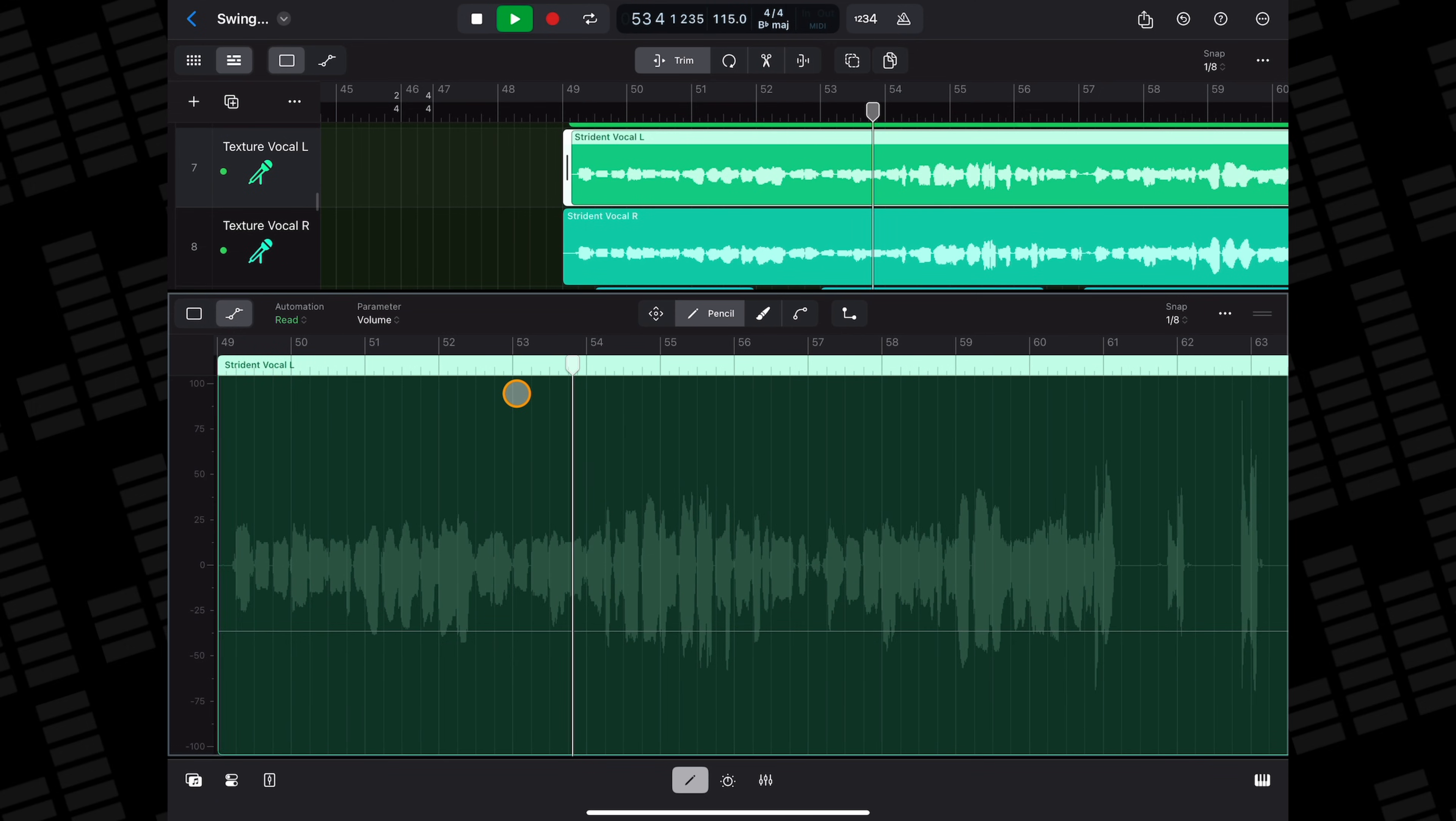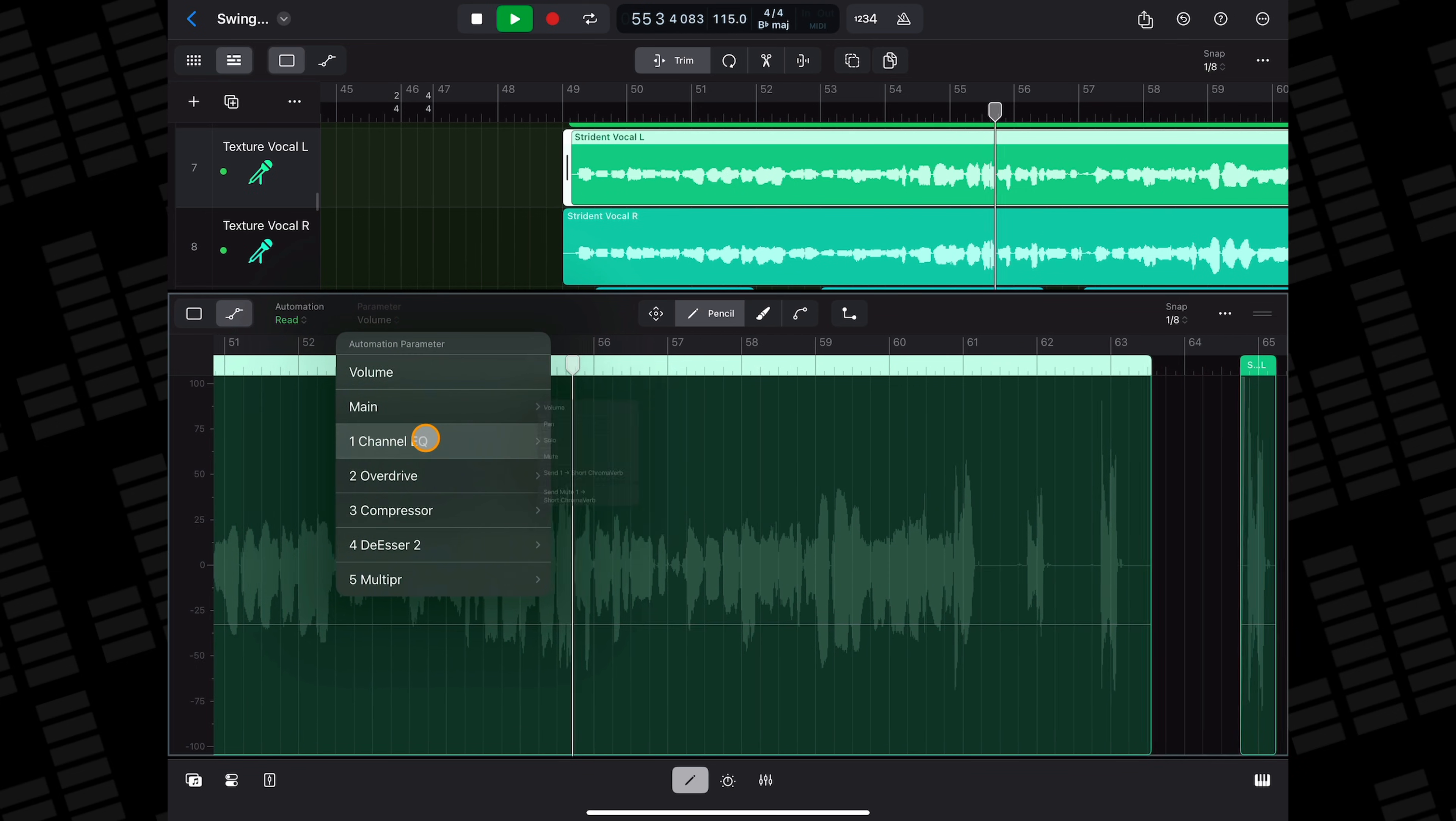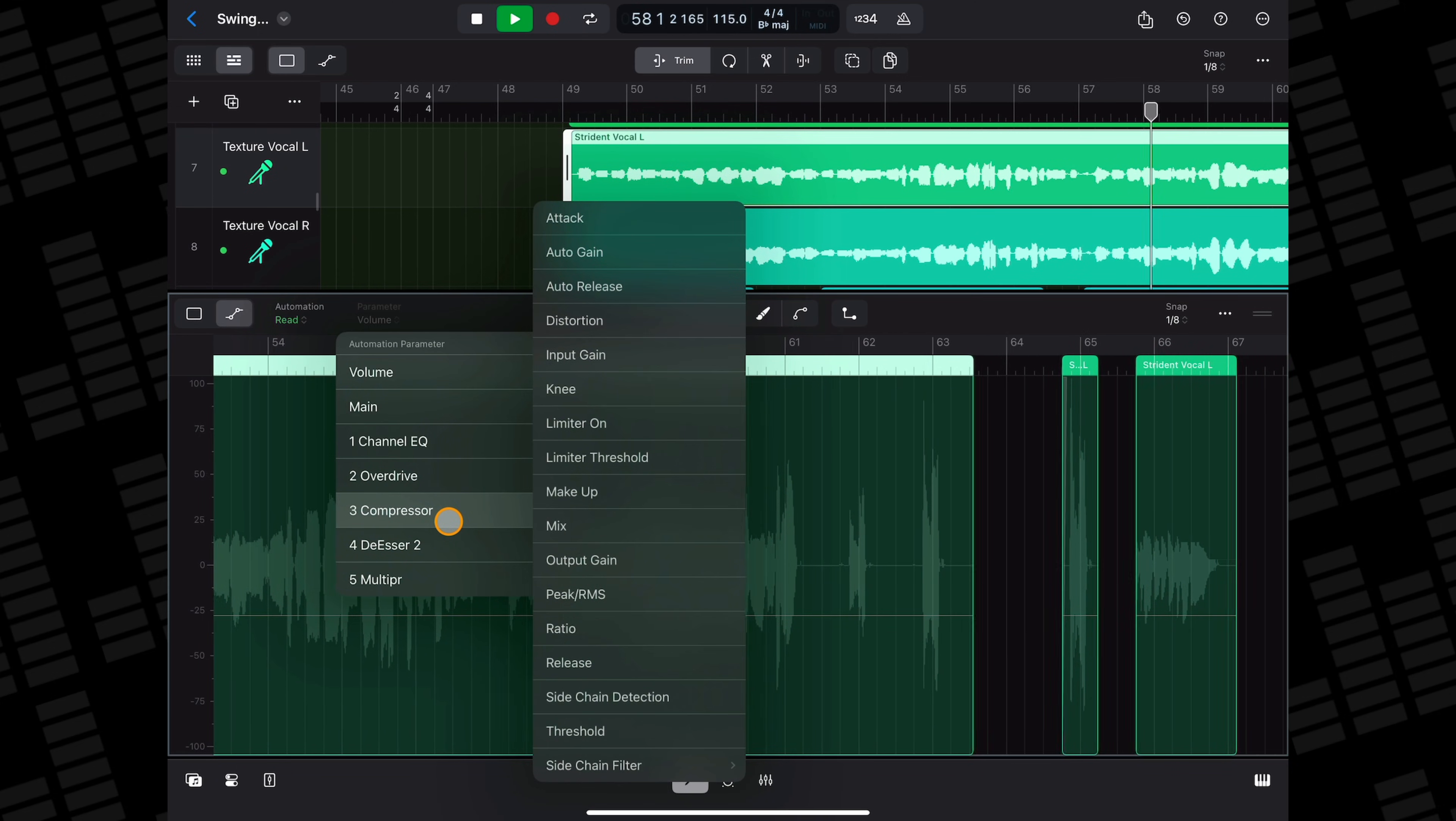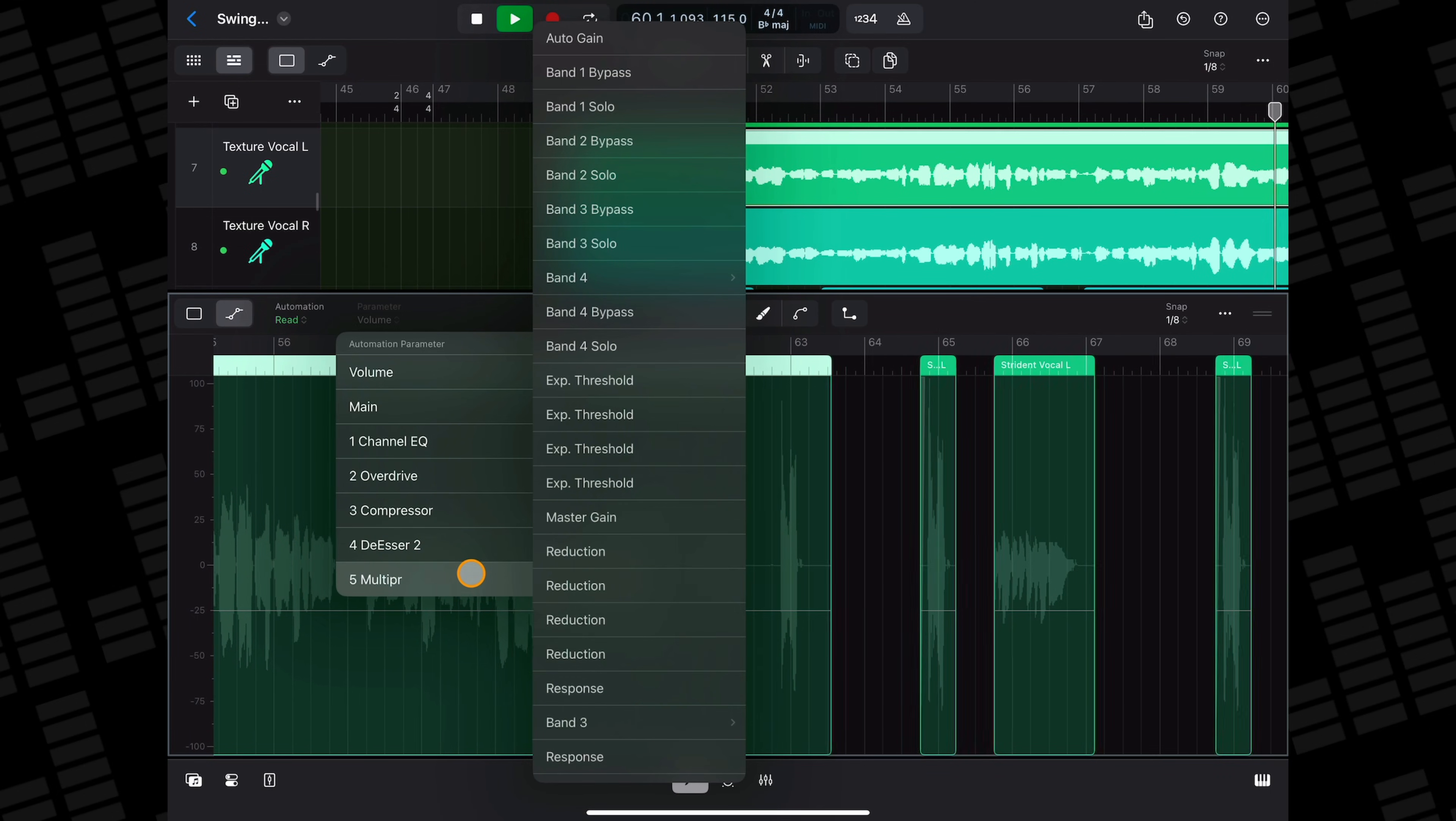And there's region automation which is, unsurprisingly, embedded in a region. If you delete or overwrite the region, you'll lose the automation. If you move the region around, the automation you've created will move with it. It's ridiculously powerful stuff.